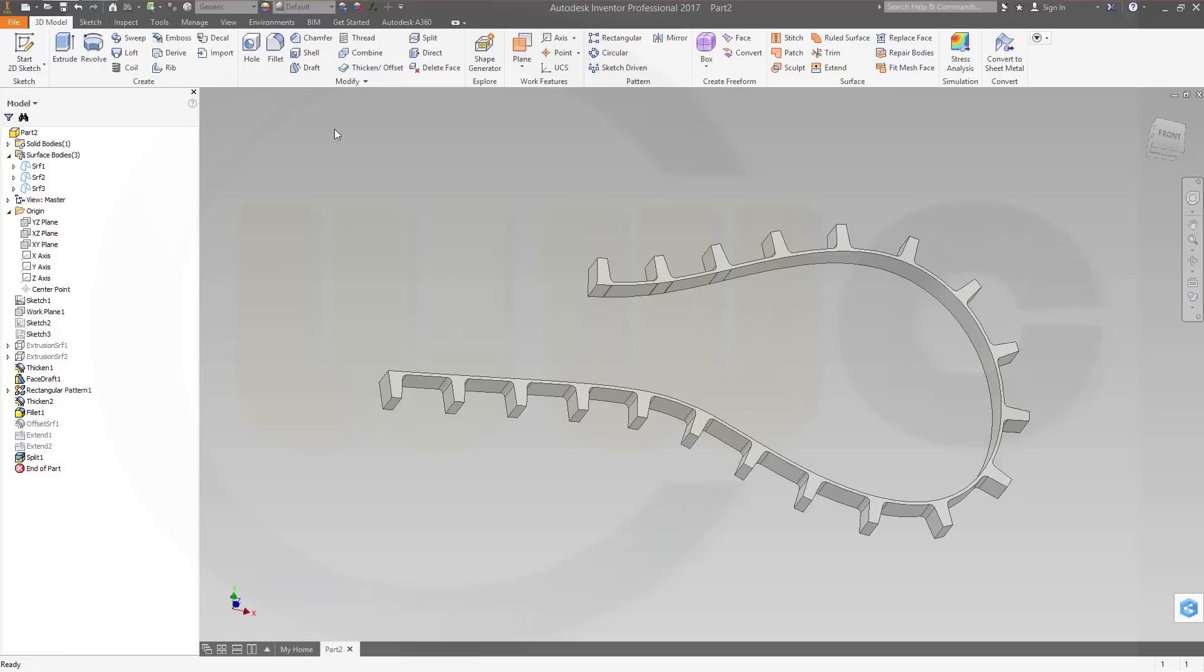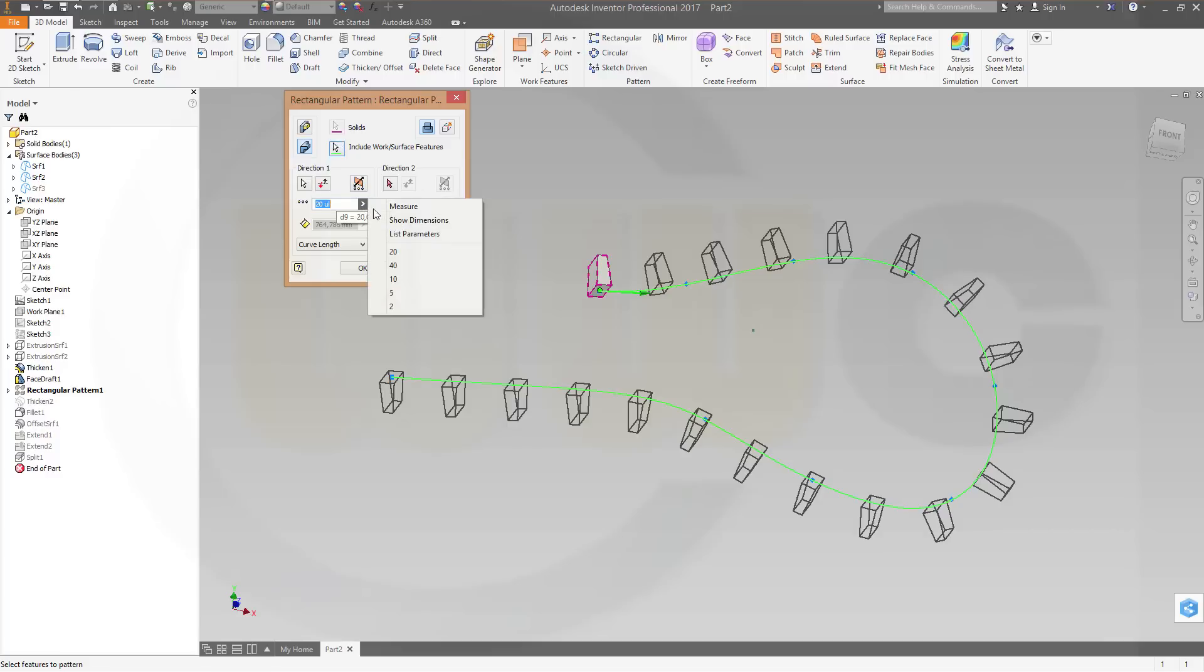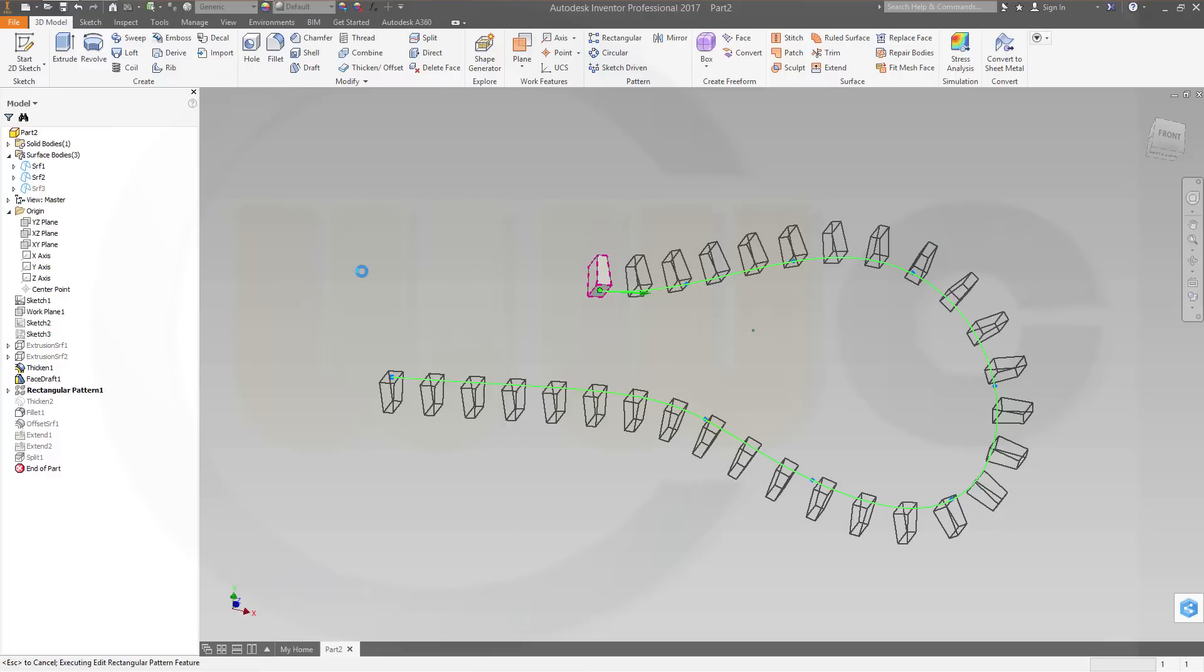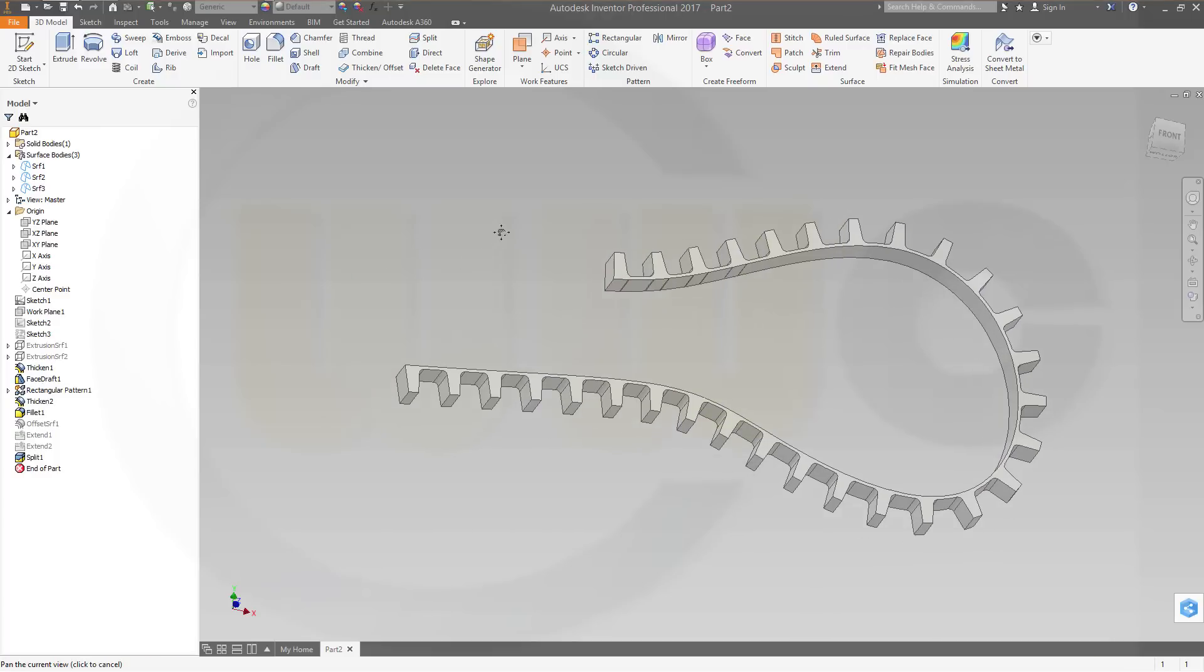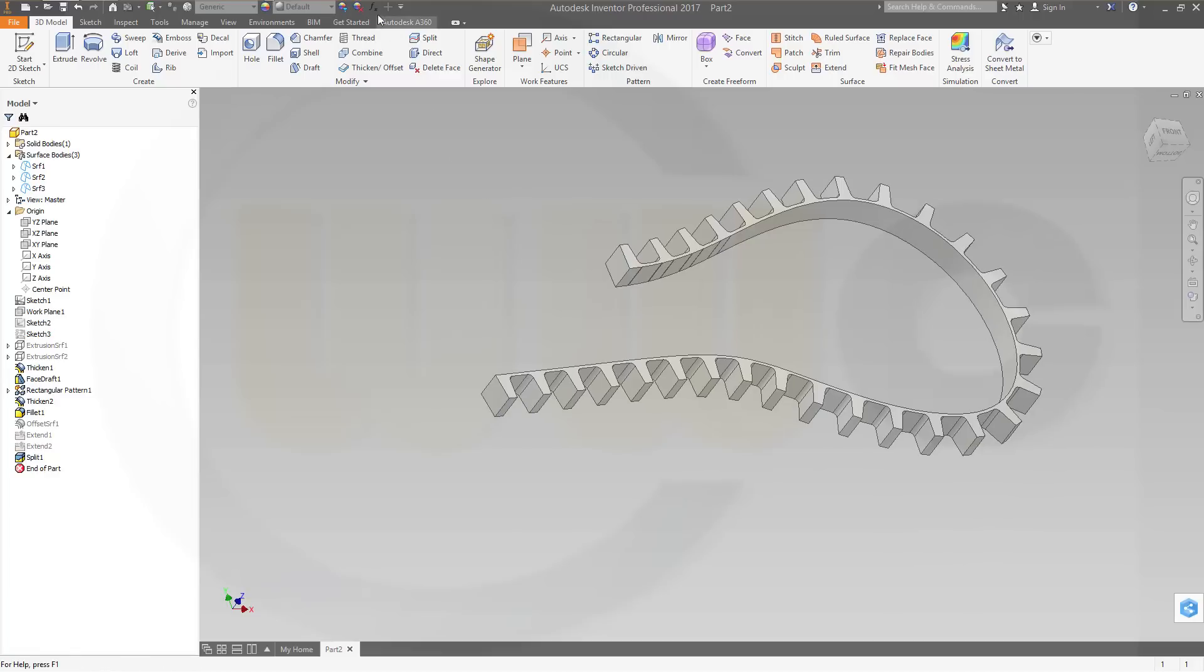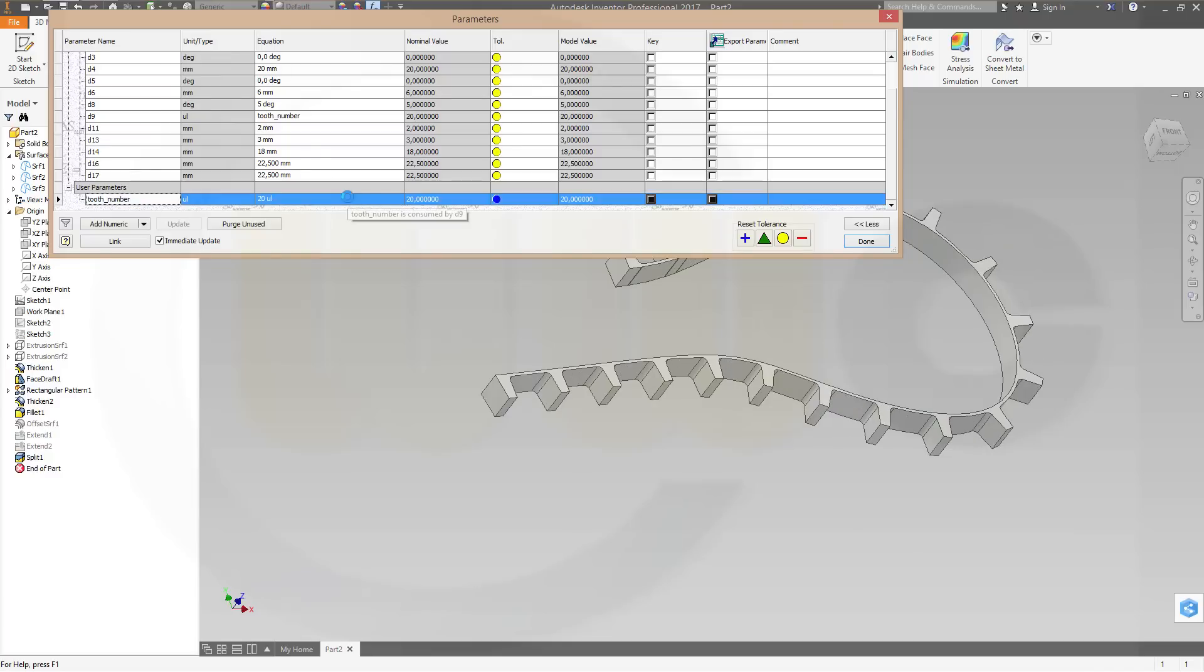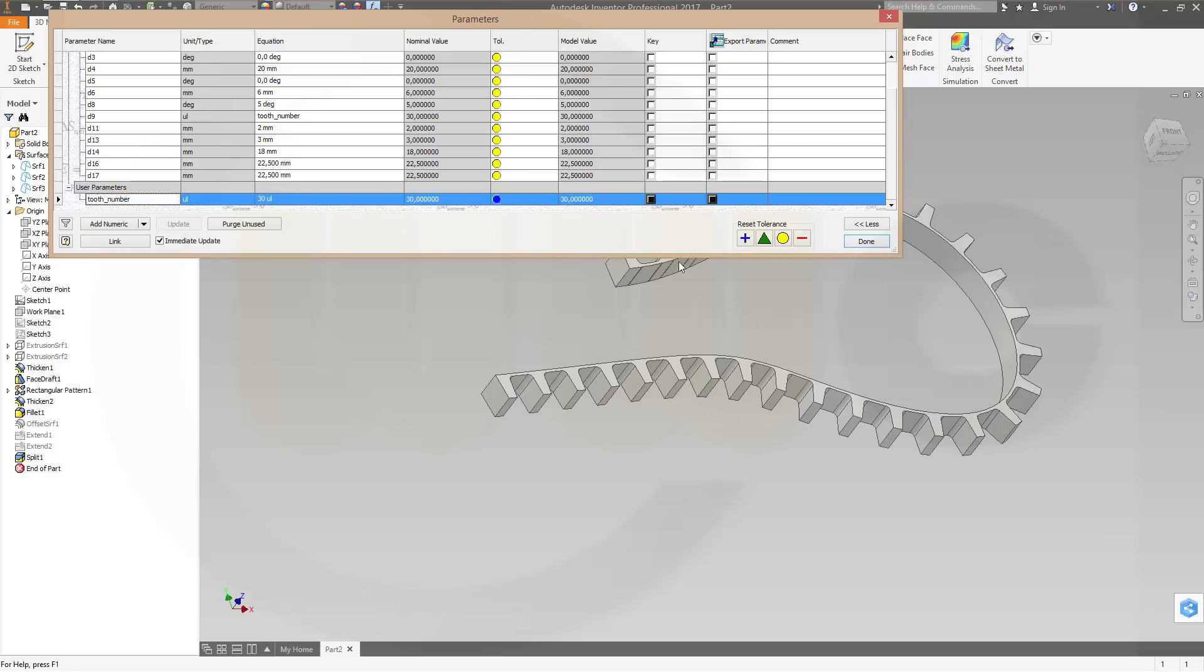Let's put this parameter into my rectangular pattern. This one should be, the parameters should be the tooth number. Okay. And now by changing the tooth number I should be able to control this cam belt. So go for this one and make it let's say 20.